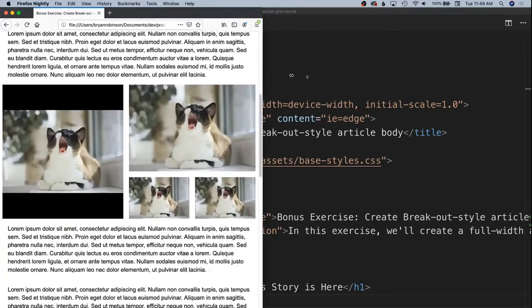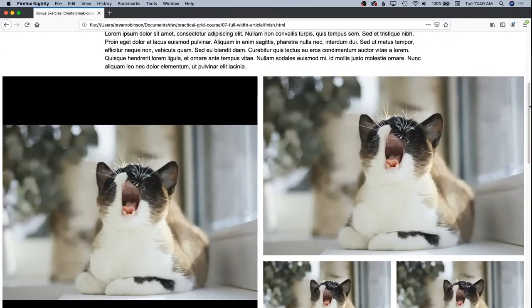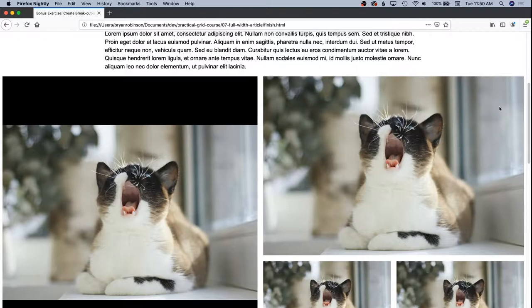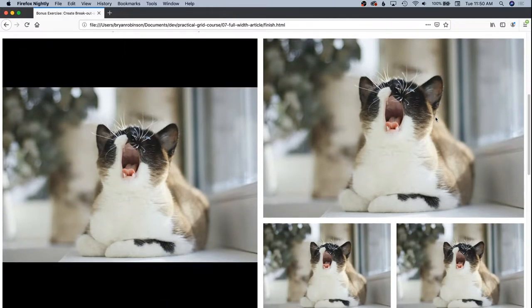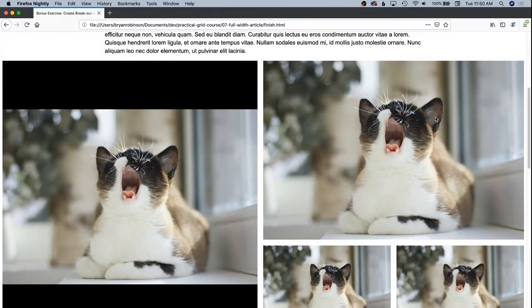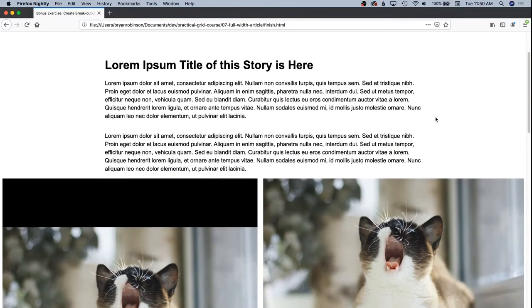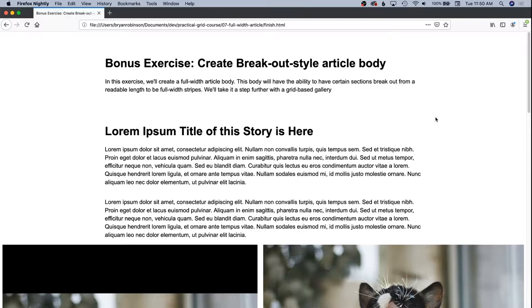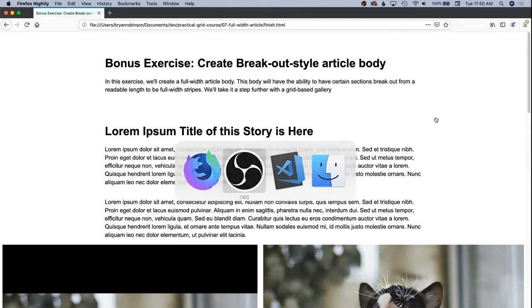It's going to be fully fluidly responsive out of the box with zero breakpoints in the code. And as a bonus in our bonus exercise, we're going to create a gallery style as seen here to go inside of that breakout area. So let's go ahead and dive into the code.